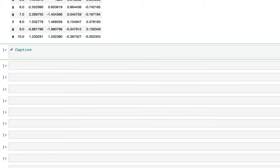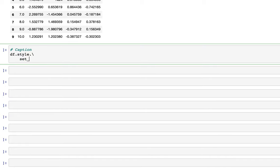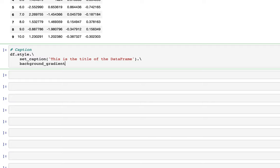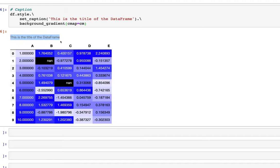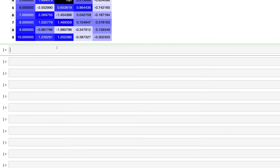Next let's look at captions. We can use df.style.set_caption('This is the title of the data frame') and then chain background_gradient with cmap=cm. The result is a heat map with a title caption above it. This is really helpful when visualizing multiple heat maps with different quantities, as the title helps you easily identify which is which.